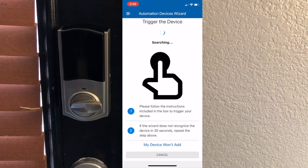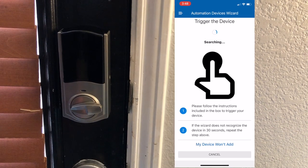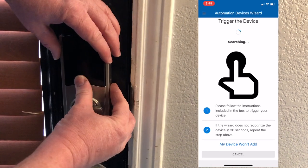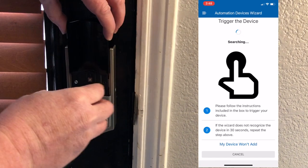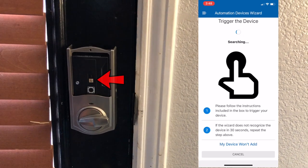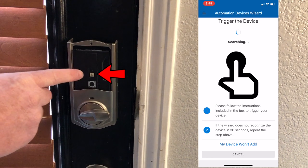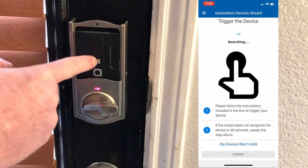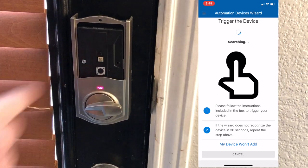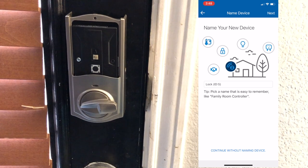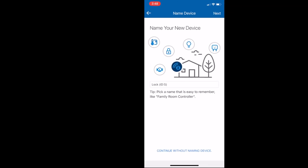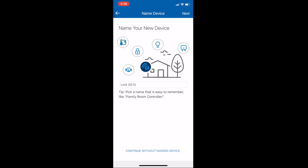Now you've got to trigger the device. To do that, take the black cover off the front — just slide that off. Underneath there, there's a little program button and you press that. That will send a signal to your security system and sync it, so you're ready to go.